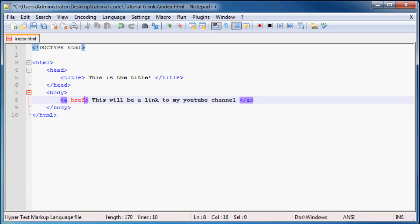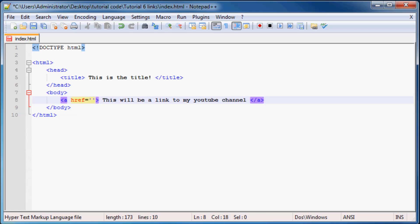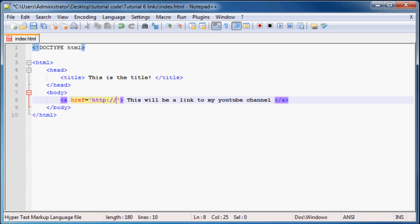So we go href equals and then my YouTube channel is http... like as you can see you guys actually have to type in the entire web page address. You can't just type in youtube.com or something.